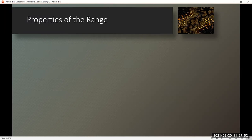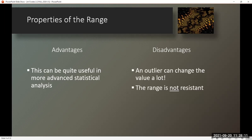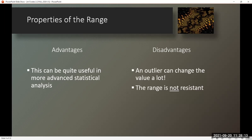Properties of the range. Advantages: this can be quite useful in more advanced statistical analysis. Disadvantages: an outlier can change the value a lot, and the range is not resistant.